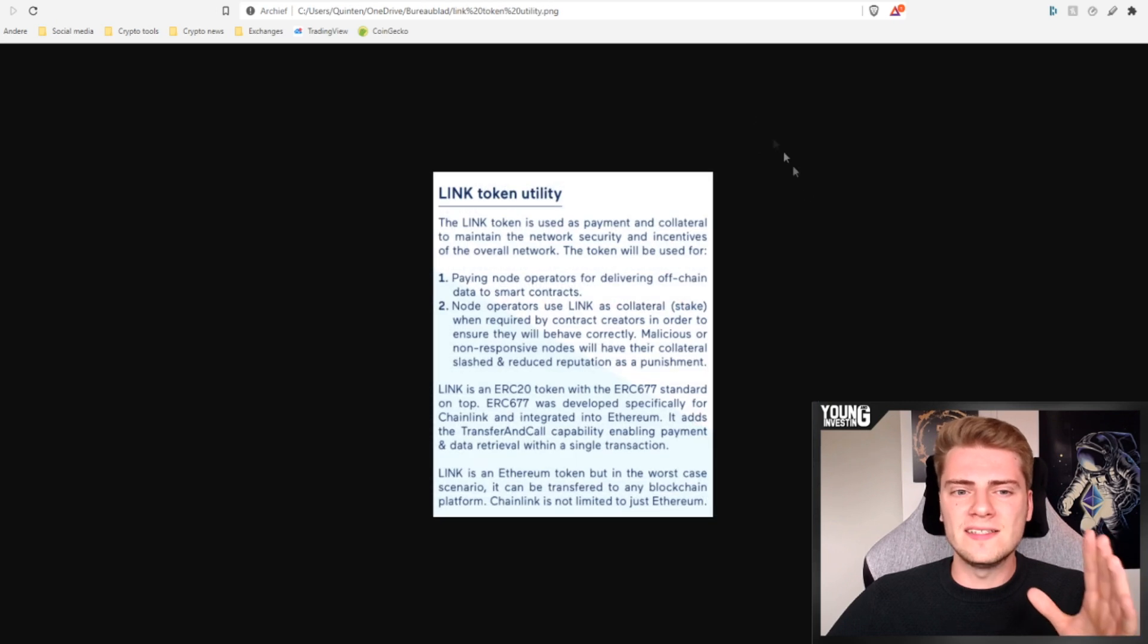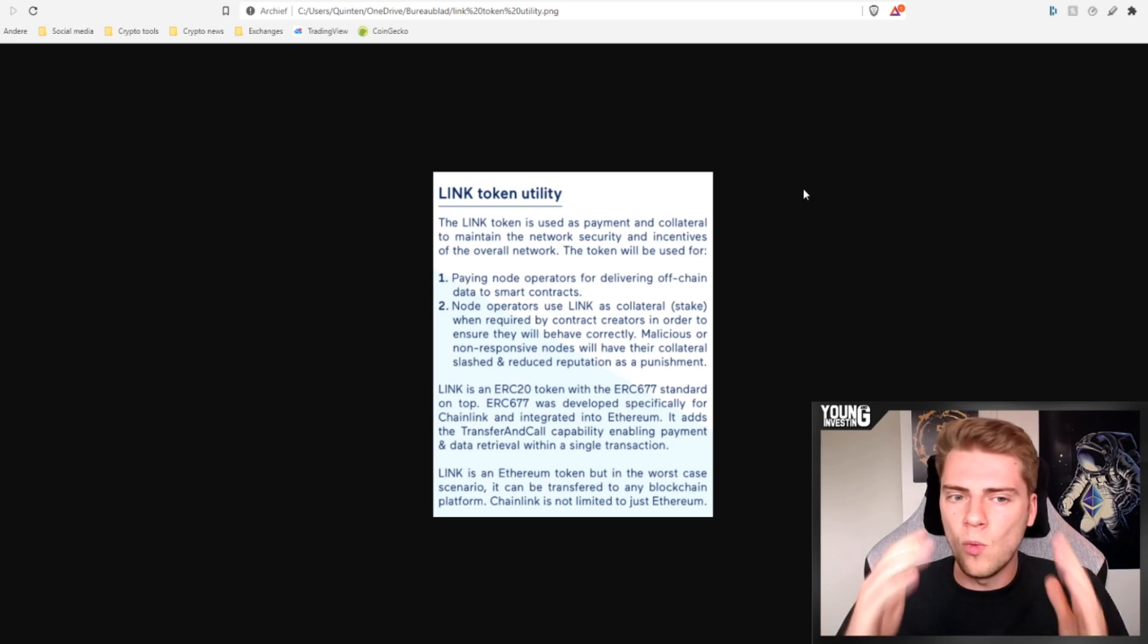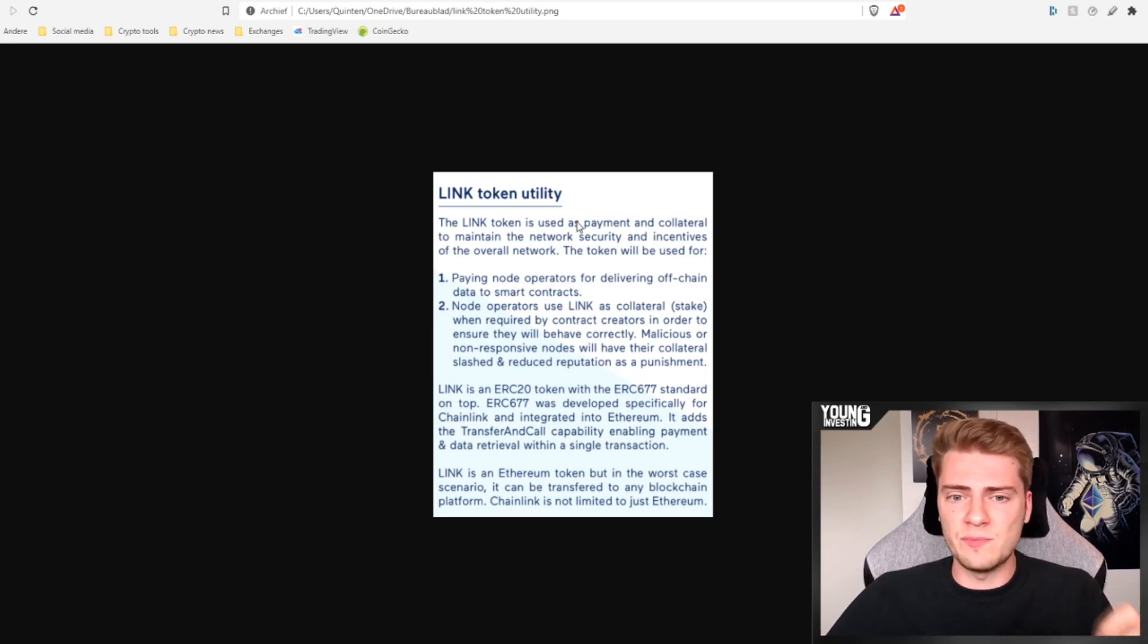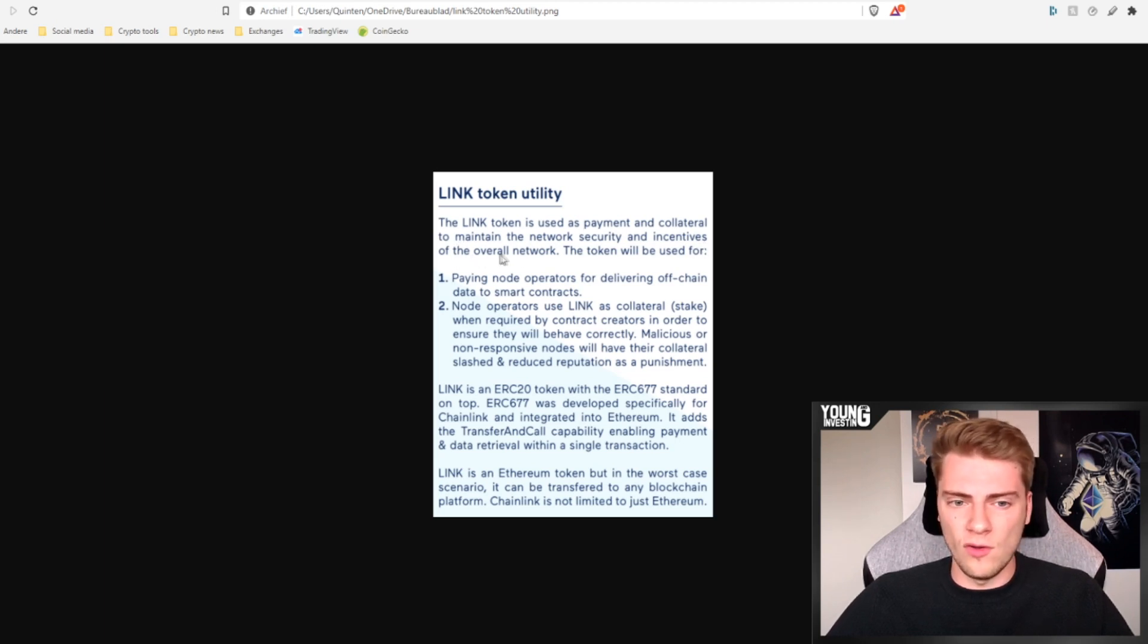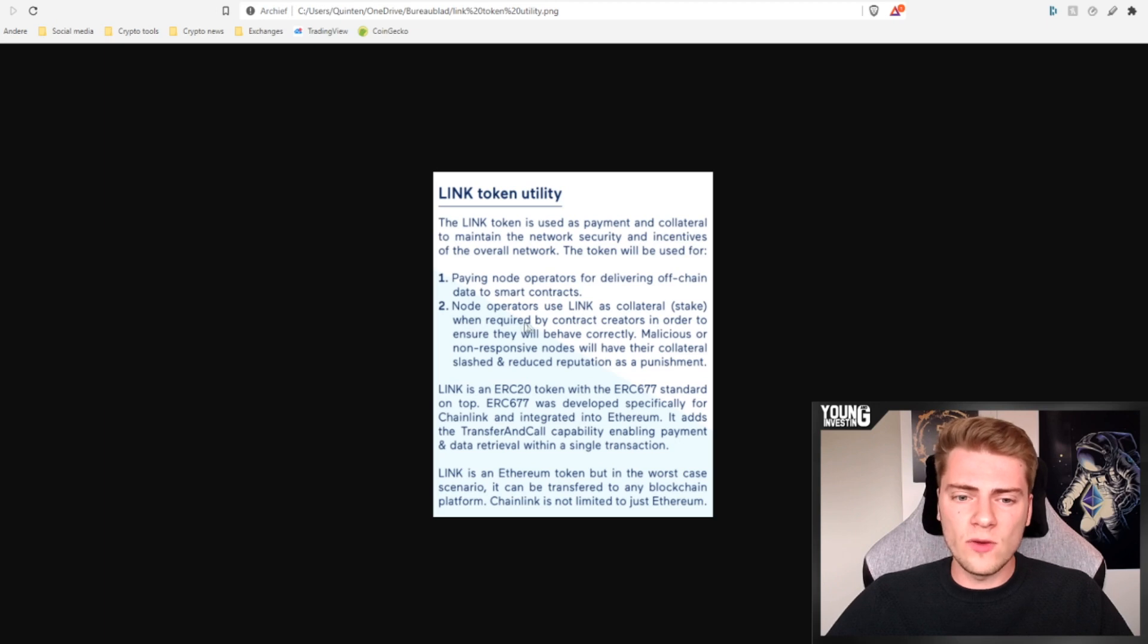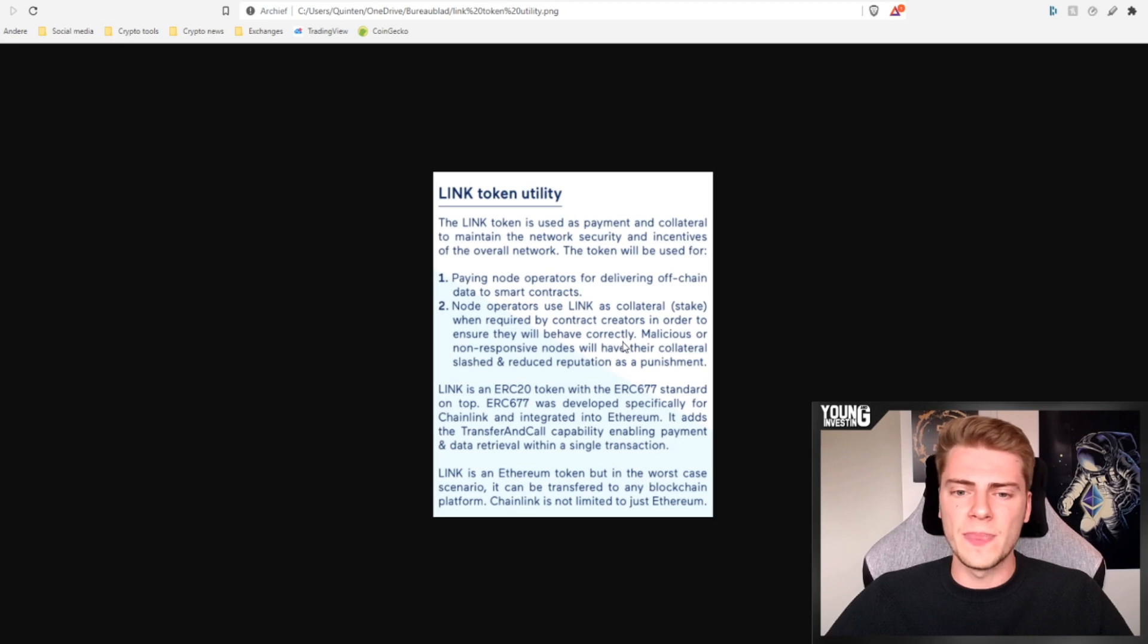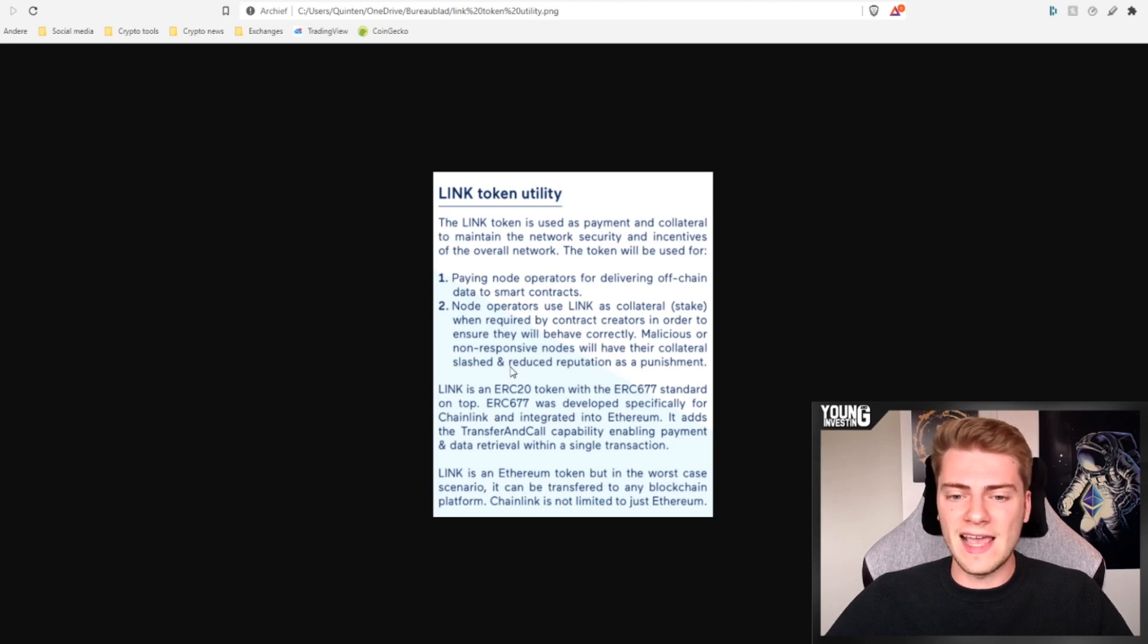Then the next thing I want to talk about is the link token, because a lot of people say, why do you need a link token? Well, I'm going to show you this right here. The link token is used as payment and collateral to maintain the network security and incentives of the overall network. The token will be used for paying node operators for delivering off-chain data to smart contracts. And node operators use link as collateral, so stake, when required by contract creators in order to ensure they will behave correctly. Malicious or non-responsive nodes will have their collateral slashed and reduced reputation as a punishment. Another big use case is security.